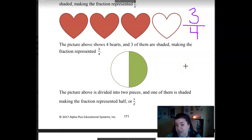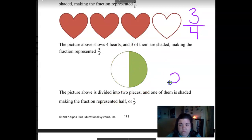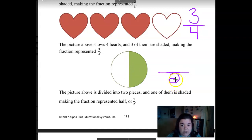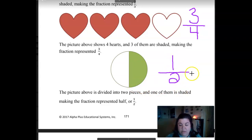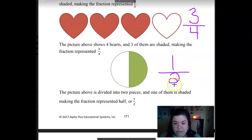Unless it's a two on the bottom, then you say 'halves.' So look at this one — what's the total? Two. Denominator downstairs. And then how much is shaded? One. So it's one-half. You don't say 'one seconds' or 'one tooth.' When you have the two on the bottom, it's going to be a half.